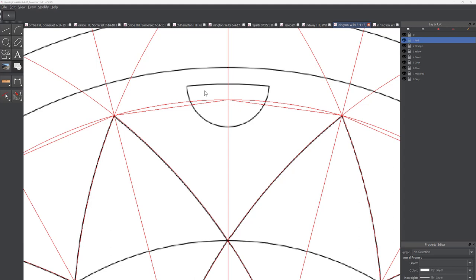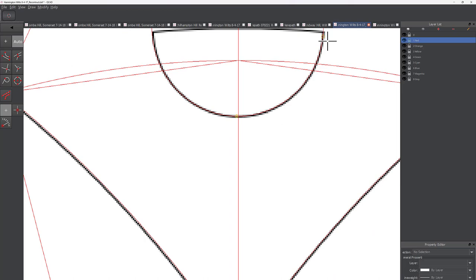The first thing I need to figure out is the center of this half circle. To do that I'm going to use the three-point circle tool to trace it, selecting my first point, second point, and then last point.